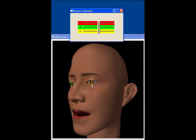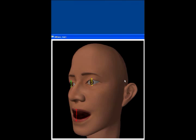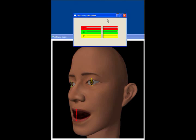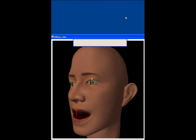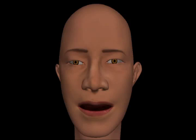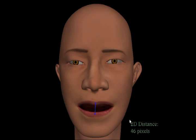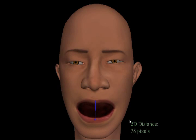We can select points on the mesh and adjust the distance between the points. This is especially useful for editing the size of the eyes and mouth. Here, the 2D screen distance is increased or decreased by about 5 pixels each time.